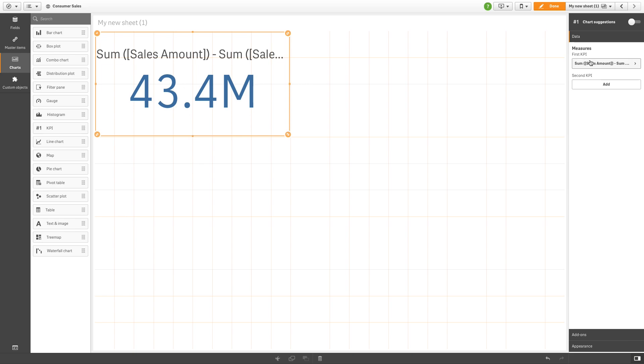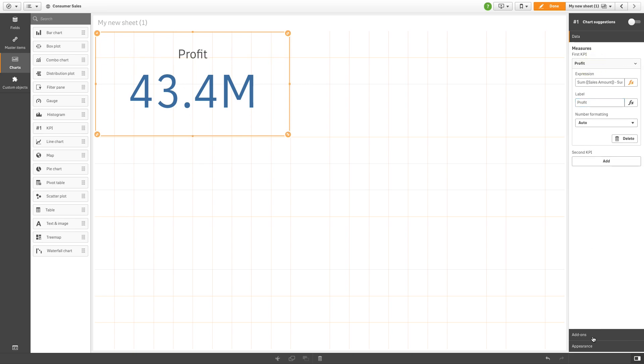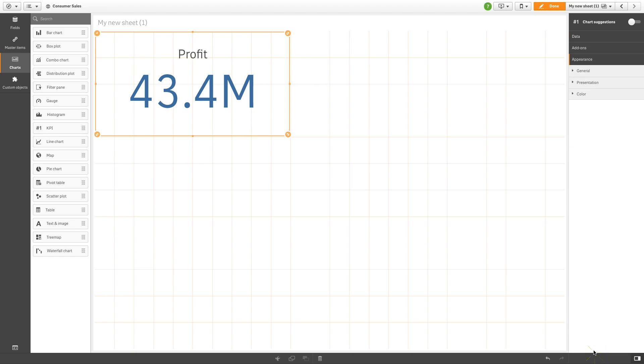Then, rename the KPI. In the appearance tab, toggle off library colors and toggle on conditional colors.